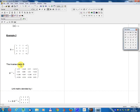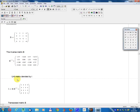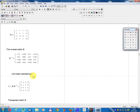The inverse matrix B equals B minus 1. Unit matrix denoted by E, equal to B multiplied by minus 1, equal to: 1, 0, 0, 0, 1, 0, 0, 0, 1, 0, 0, 0, 0, 1.